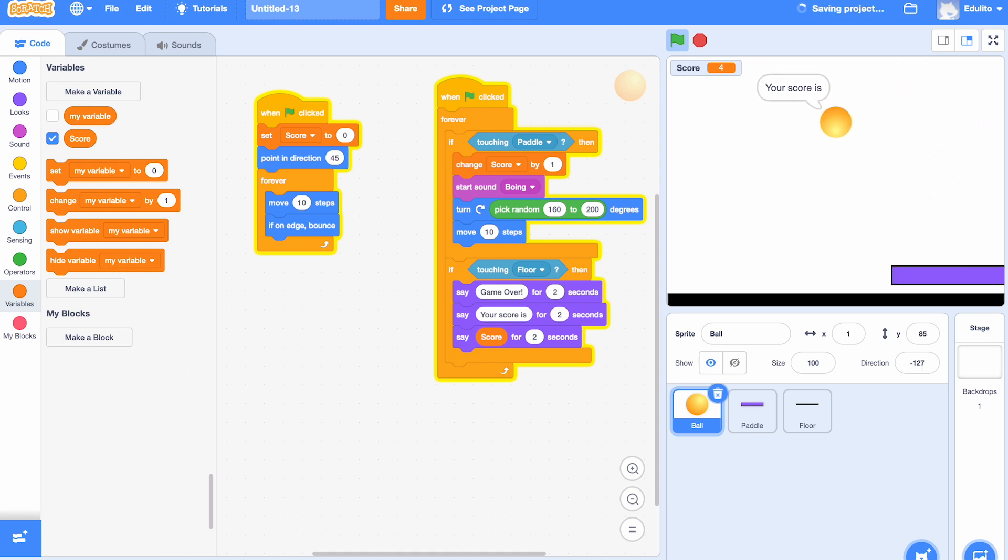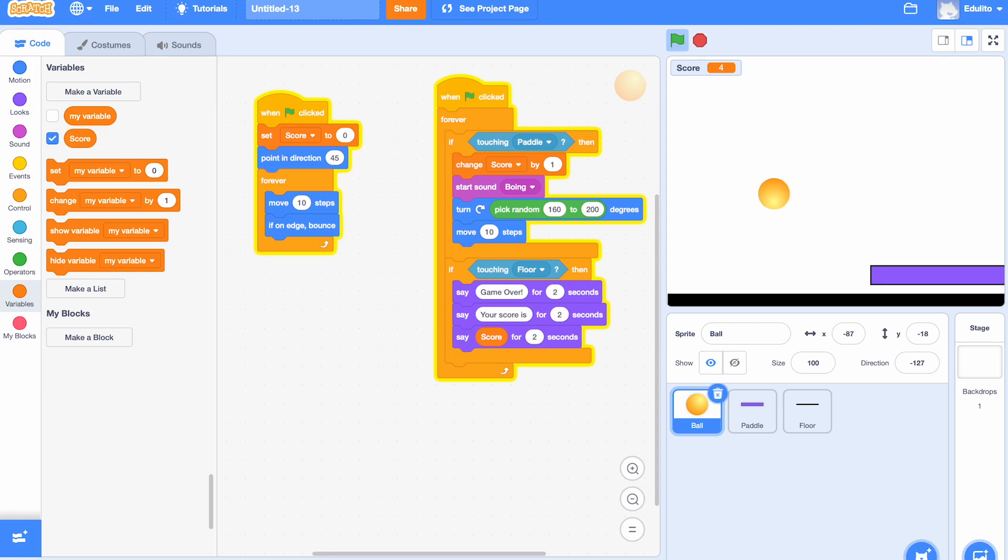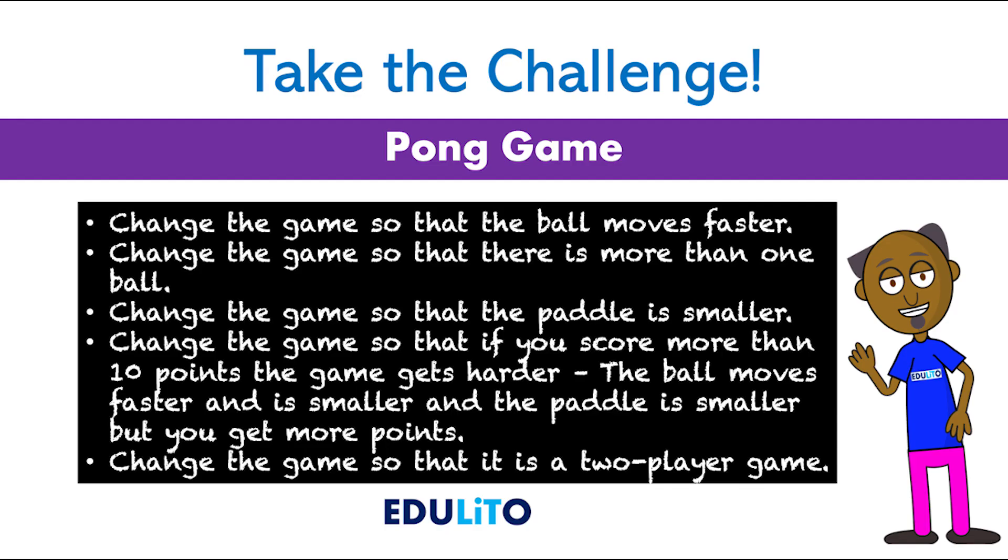Now, why not try some of our challenges? The best one is the final challenge where you make a two-player game. So let's see if you can do that.